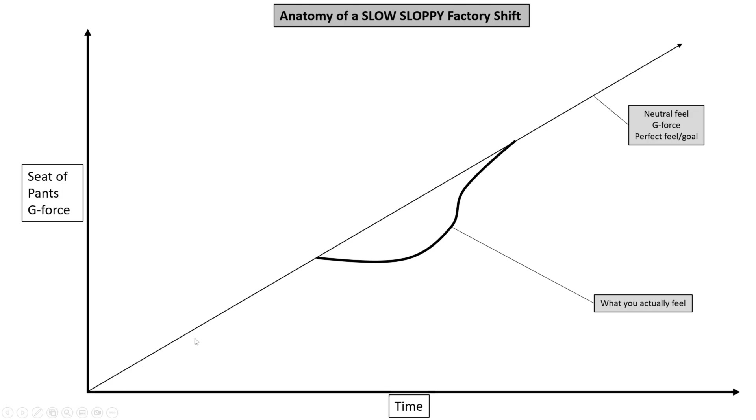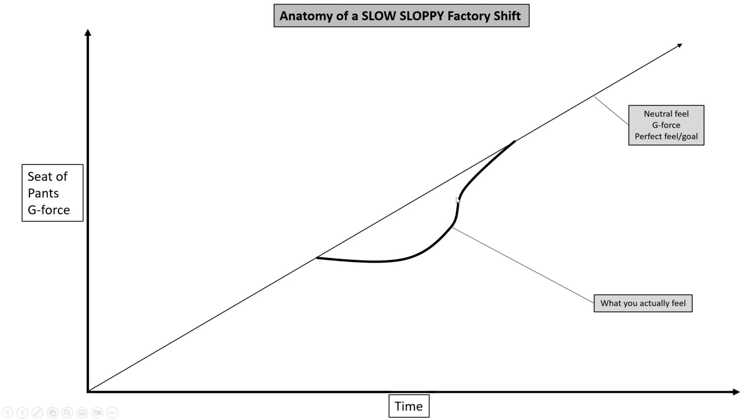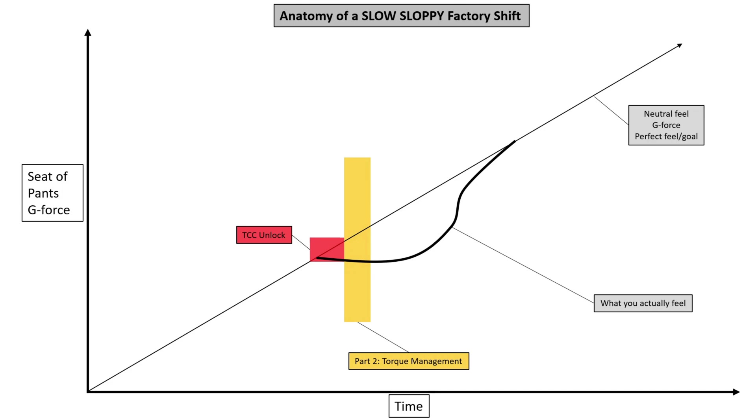So we have this 45-degree line. This is going to represent maybe a perfect shift, or if not a perfect shift, it's going to represent what if we never shifted and we just kind of indefinitely kept accelerating. This thick black line down here is going to represent your seat of the pants feel when you're driving in the car, what does it feel like when you're sitting there. So the first part, optionally, if it applies, we're going to unlock the converter. Torque management will be applied, which is the next video that we're going to talk about.